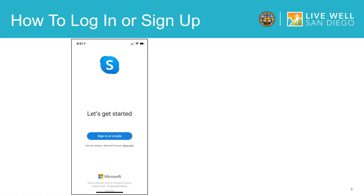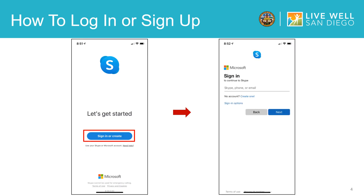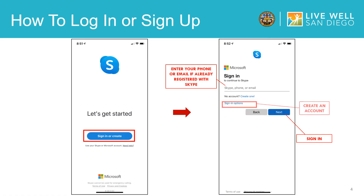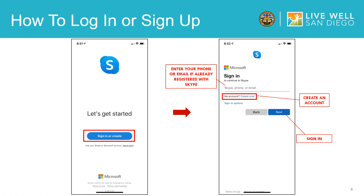Once the app is open it will give you the option to sign in or to create an account. If you already have an account you will enter in your information and then select next to sign in. If it is your first time using the Skype app you will select create an account.